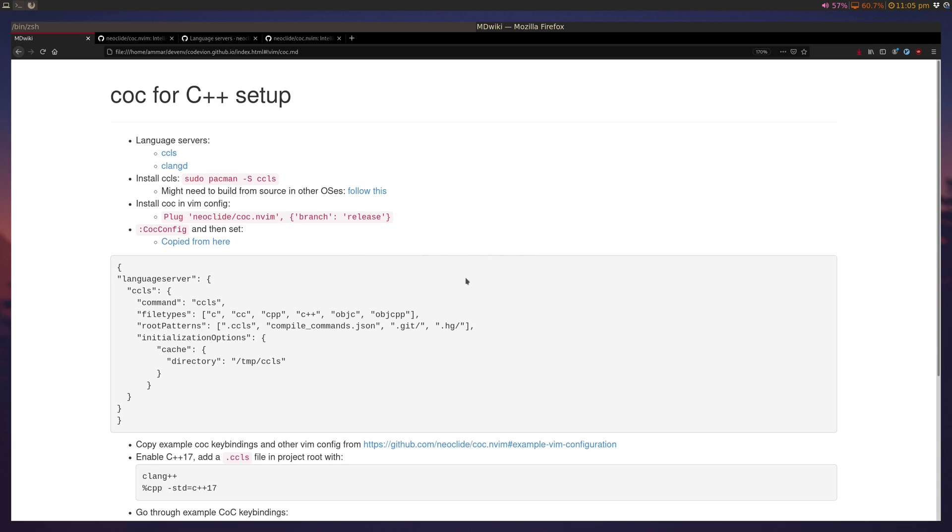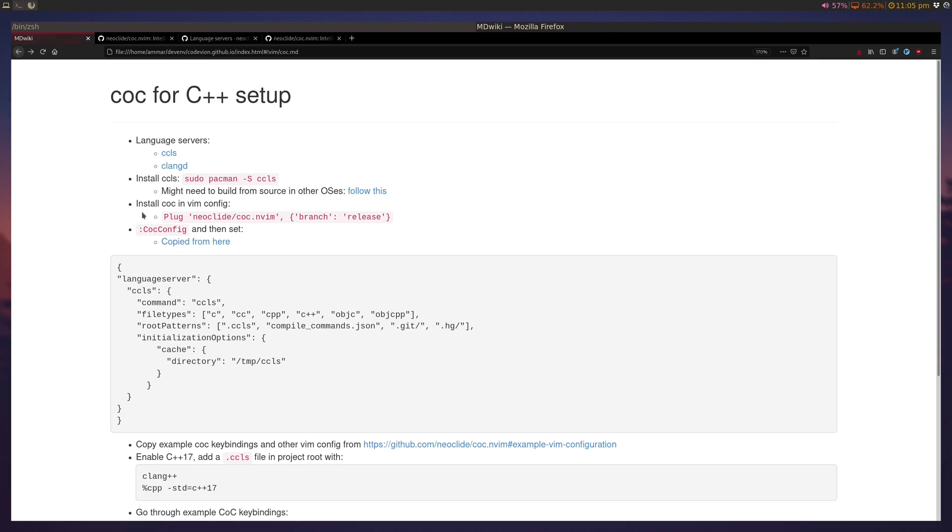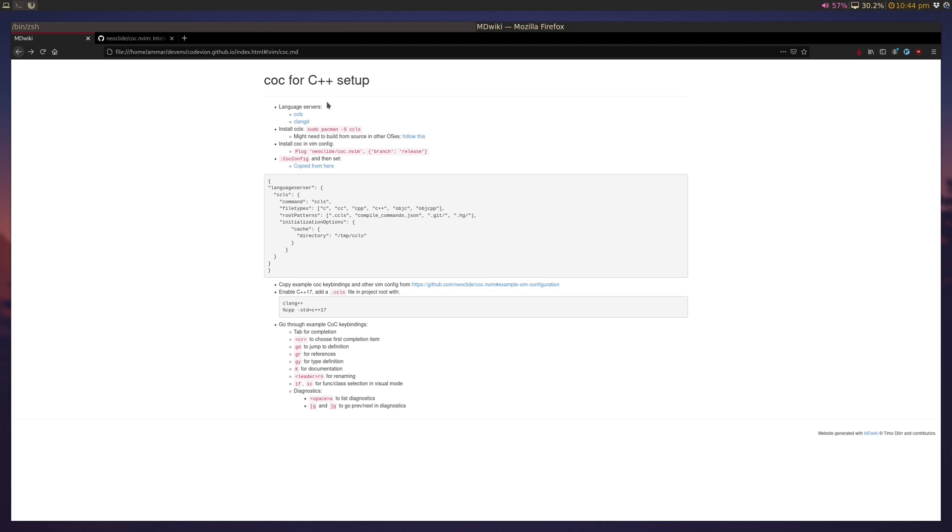So for our choice of language servers, we can use CCLS or CLangD, and I personally prefer CCLS because I've found that it works better for me. And all you have to do in Arch-based system is install it using Pacman, but for other OSs you might have to build it from source, and CCLS has a guide on how to do that.